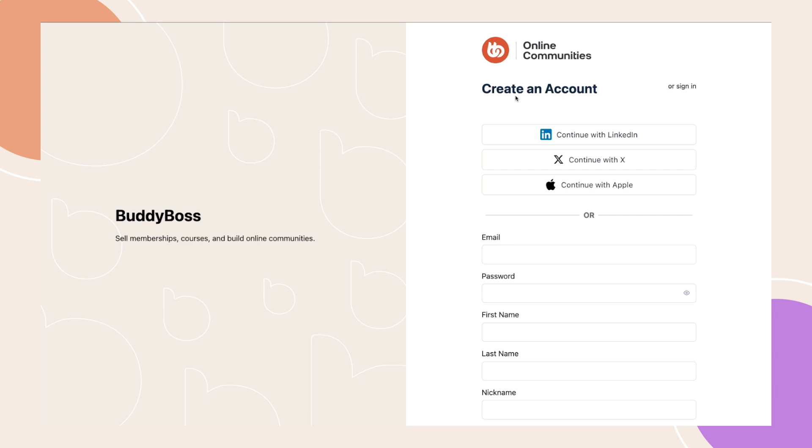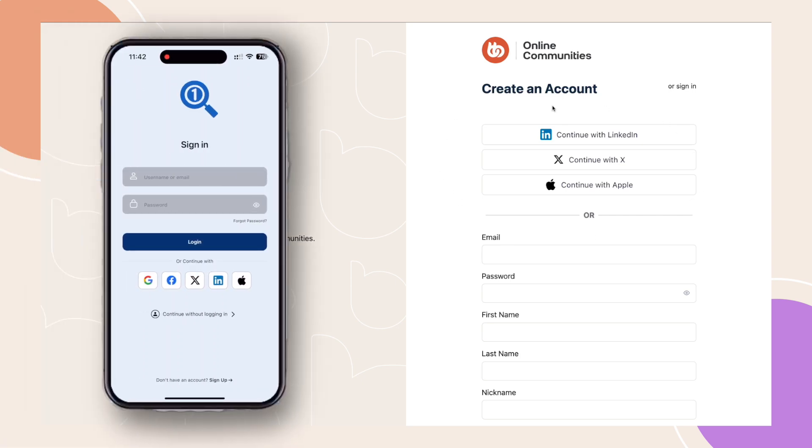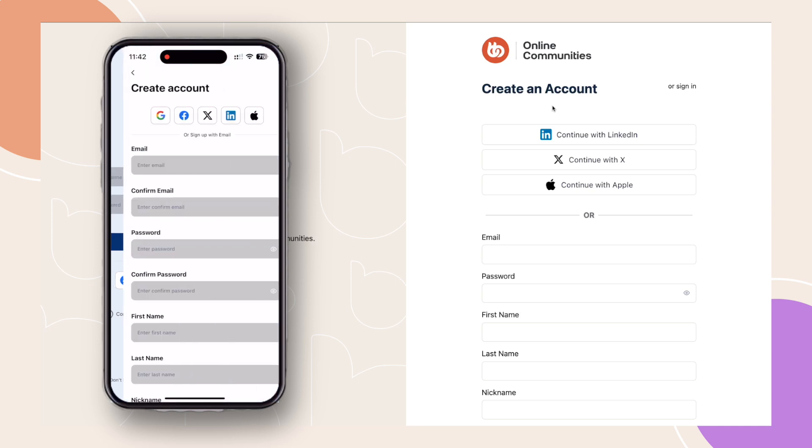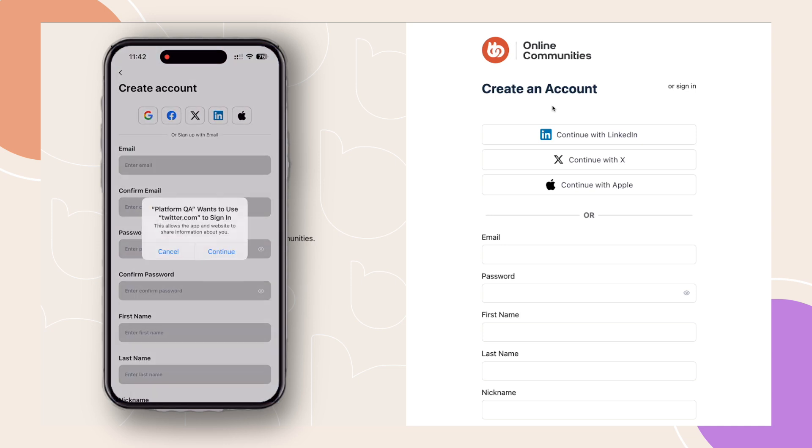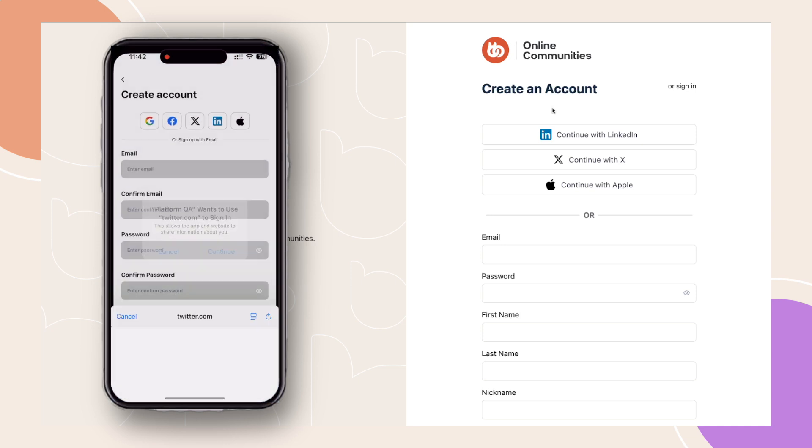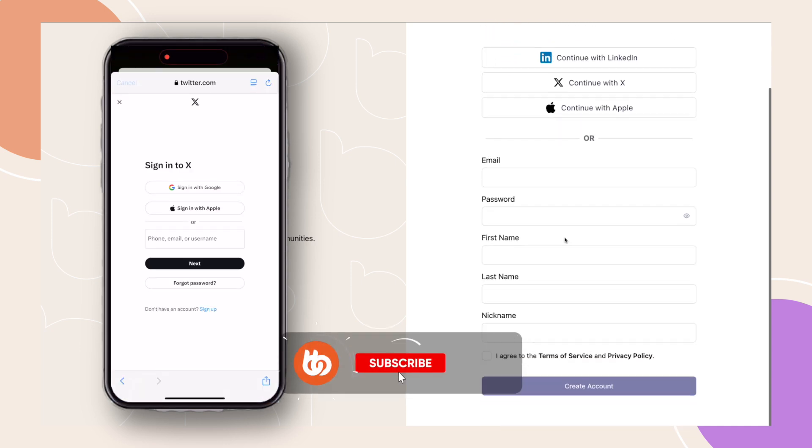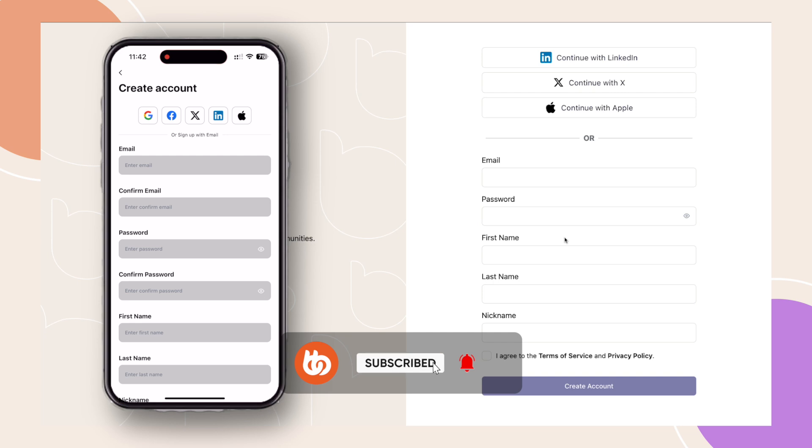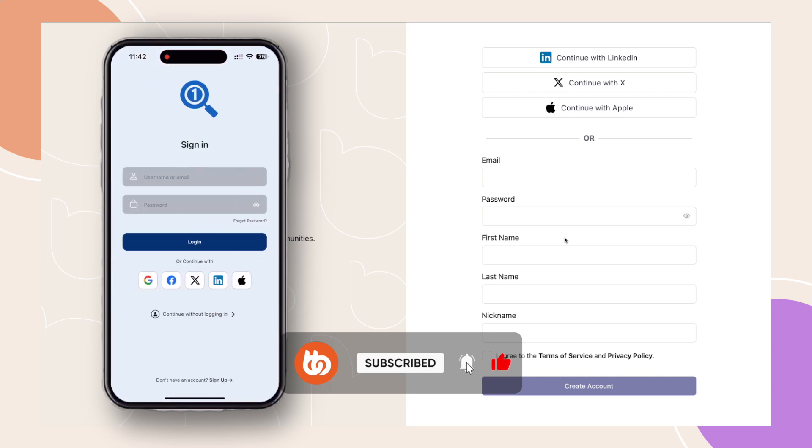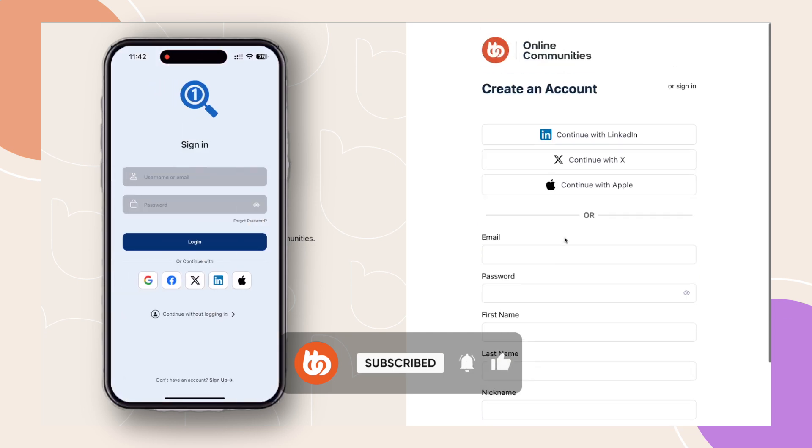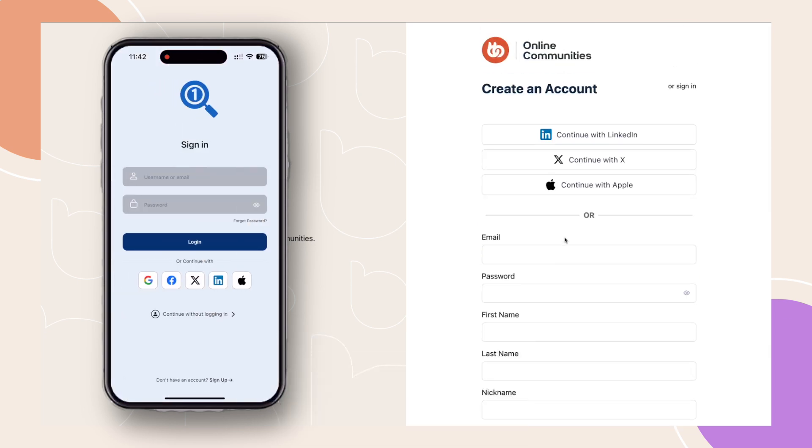And there you have it! The social login feature is now set up on your BuddyBoss web and app, making it easier than ever for members to join and participate in your community. If you enjoyed this video, please give it a thumbs up and subscribe to our BuddyBoss YouTube channel for more tutorials and updates.